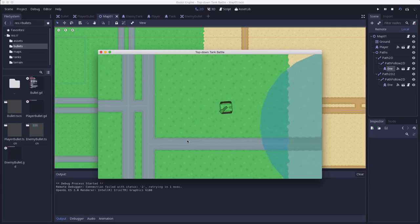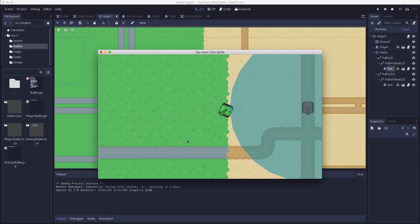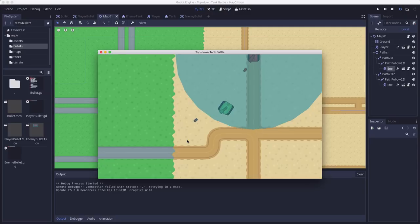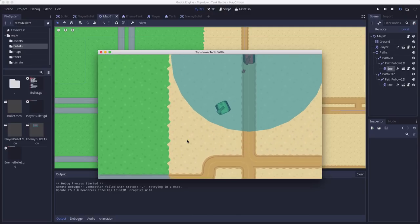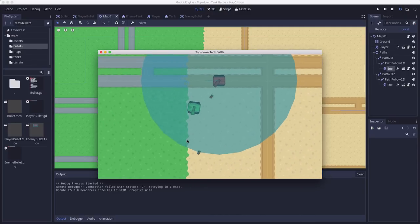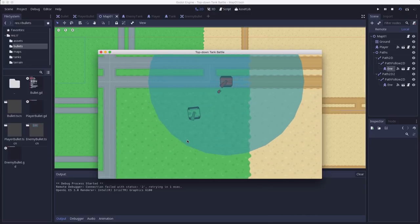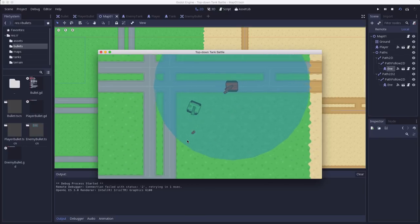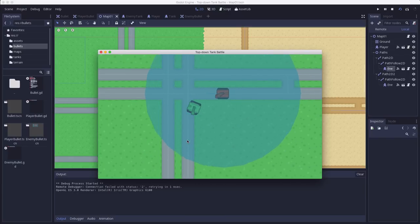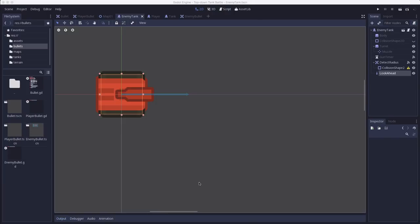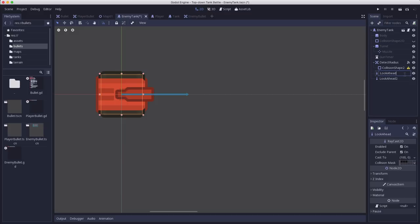And that's pretty good but the problem is going to be when we have a situation at a corner. Let me get ahead of the enemy tank here. And you know it doesn't ever see me because the raycast doesn't hit it.